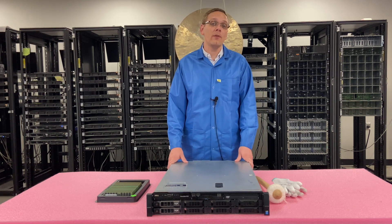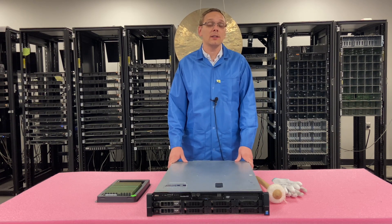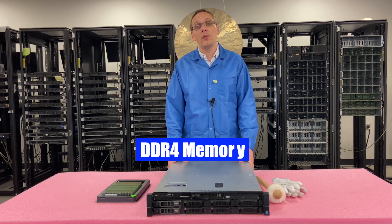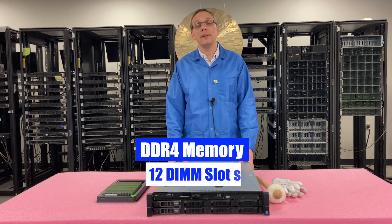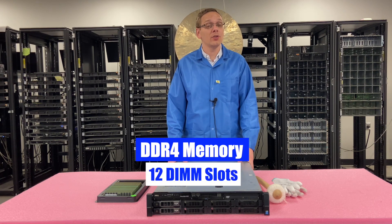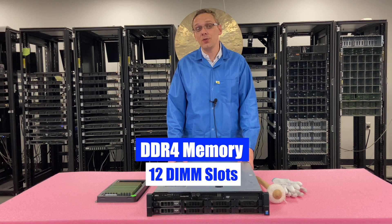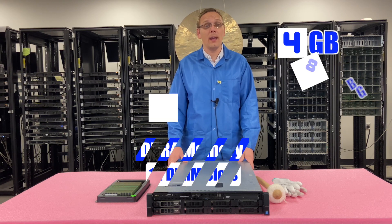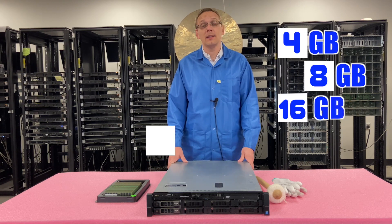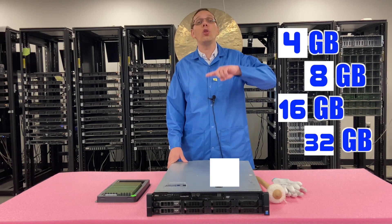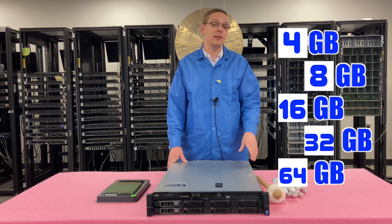With the R530, it accepts DDR4 memory. There are 12 DIMM slots inside. There's a number of different sizes you can use. You can go as low as 4GB, 8GB, 16GB, 32GB, or all the way up to 64GB.